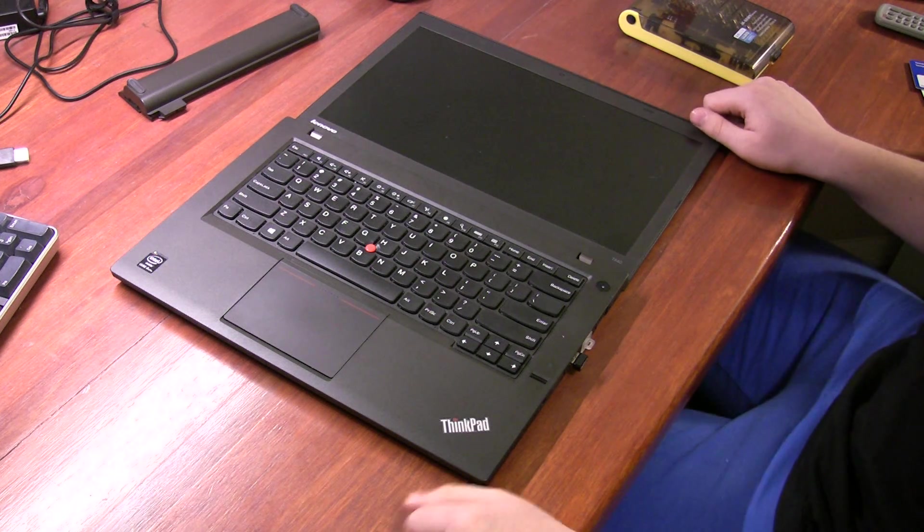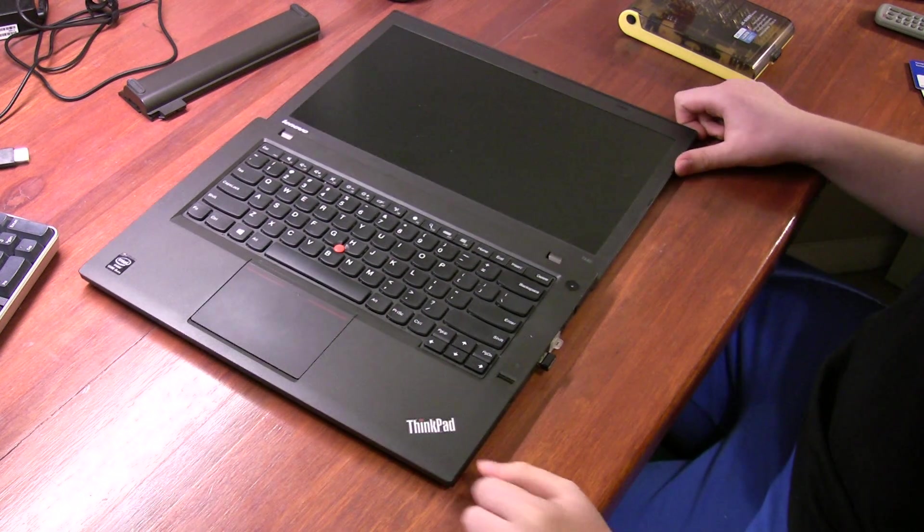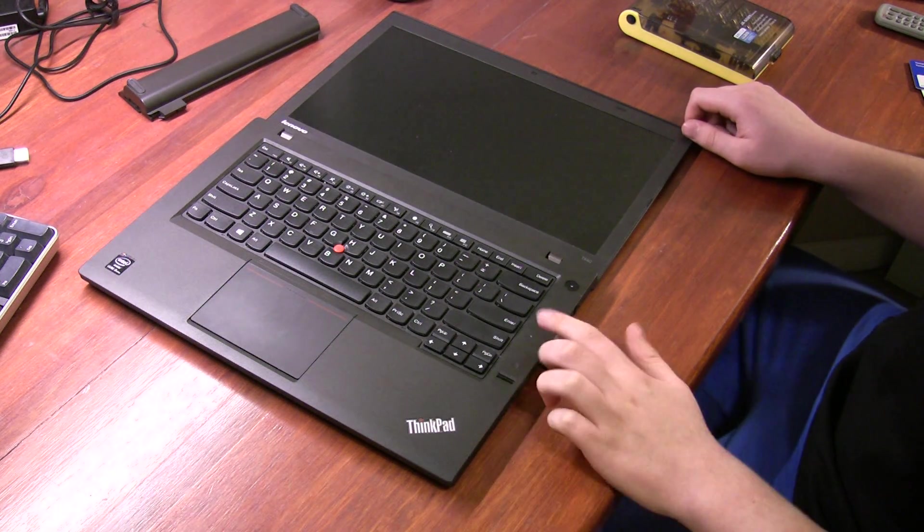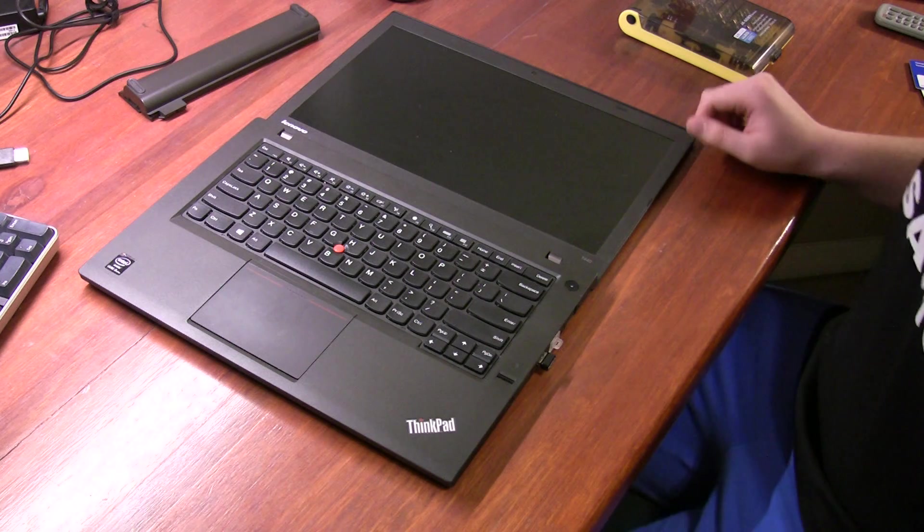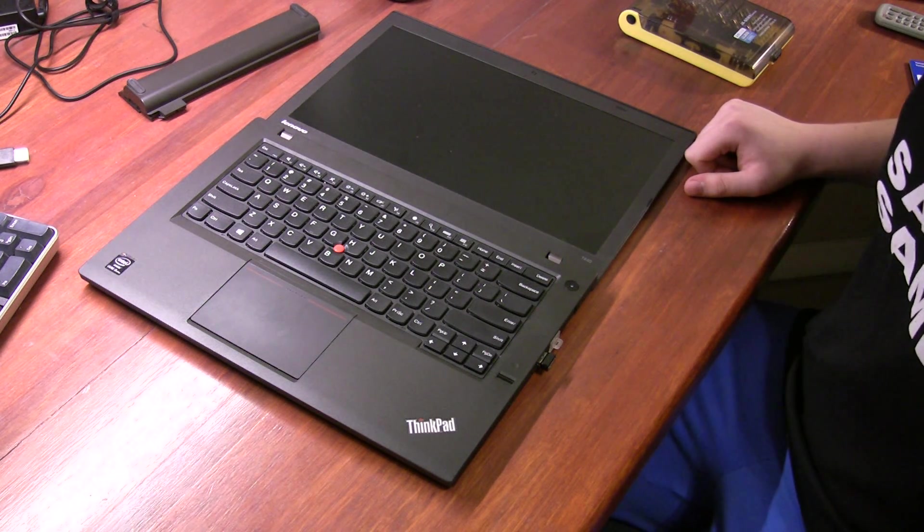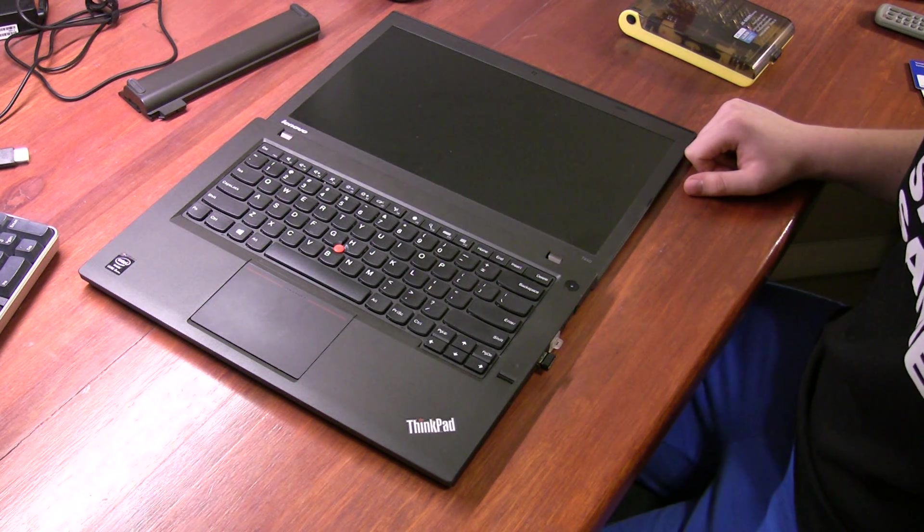ASL Tech Studios here again today, and I am going to do a bit of a ThinkPad surgery, if you will.